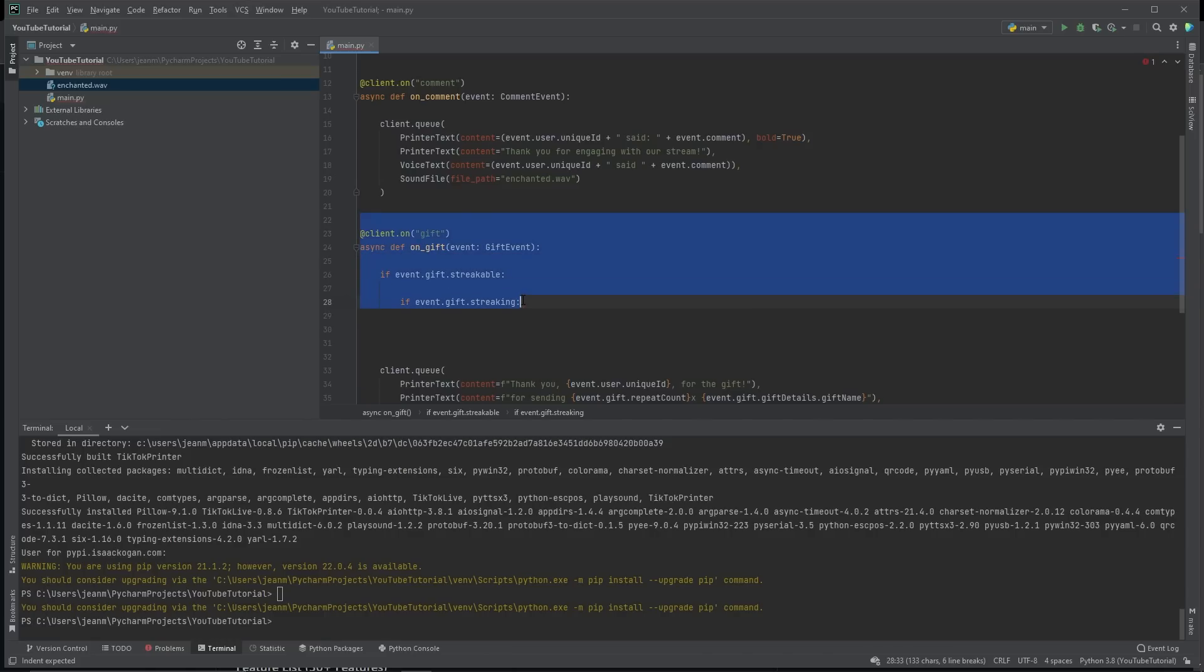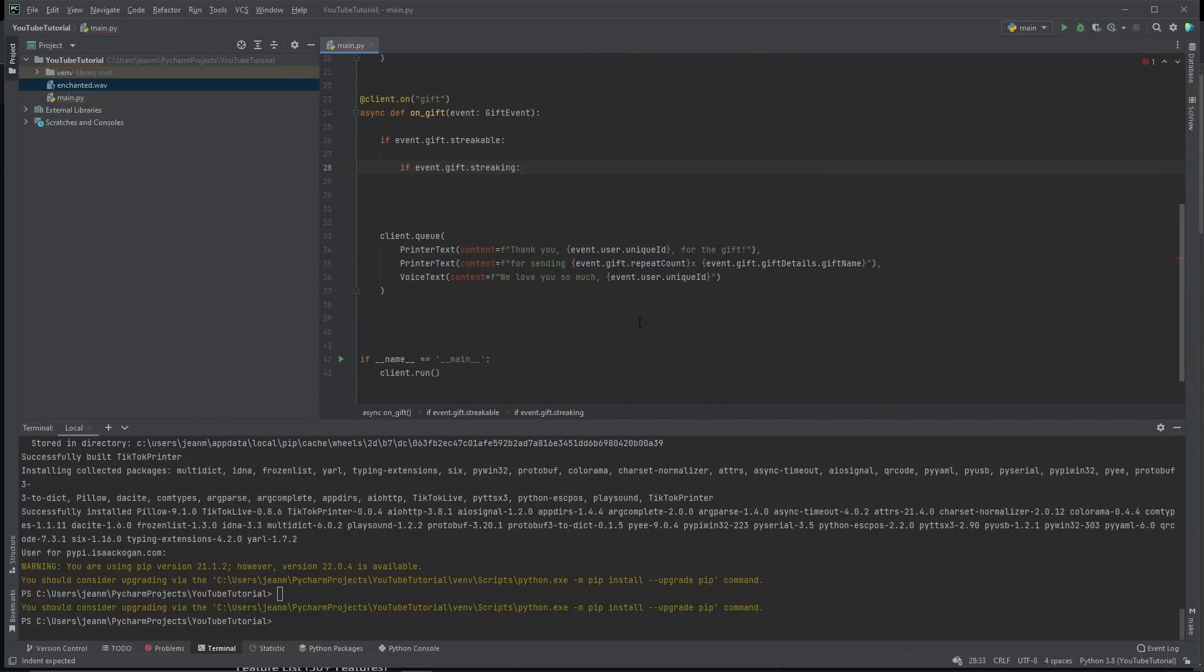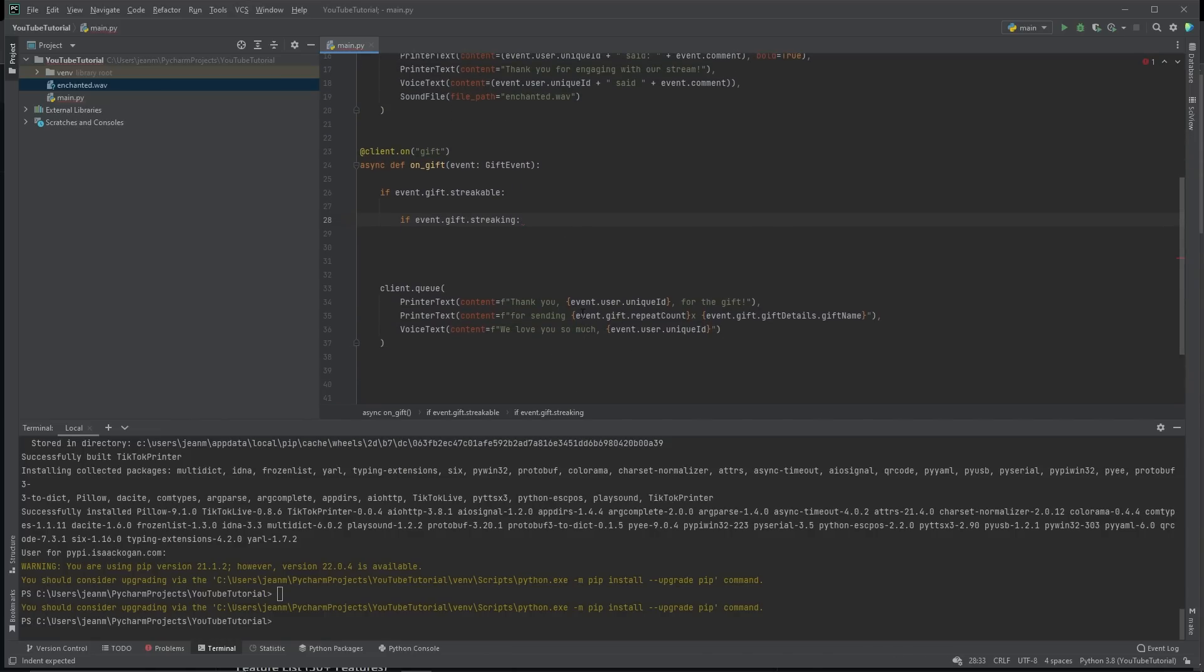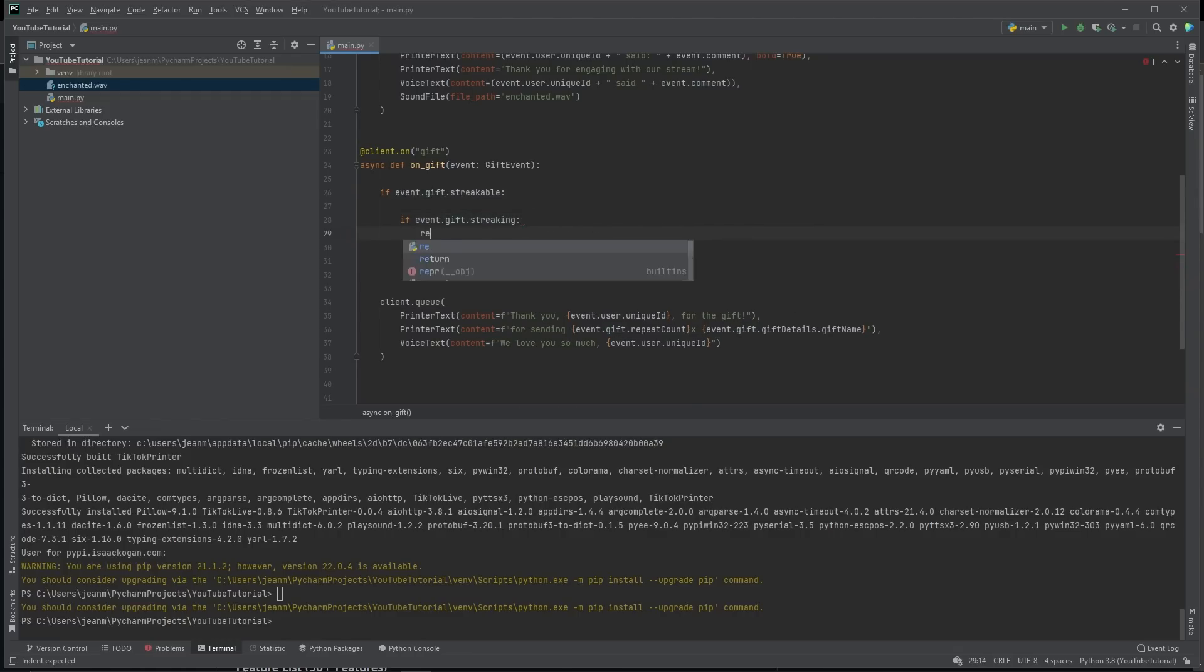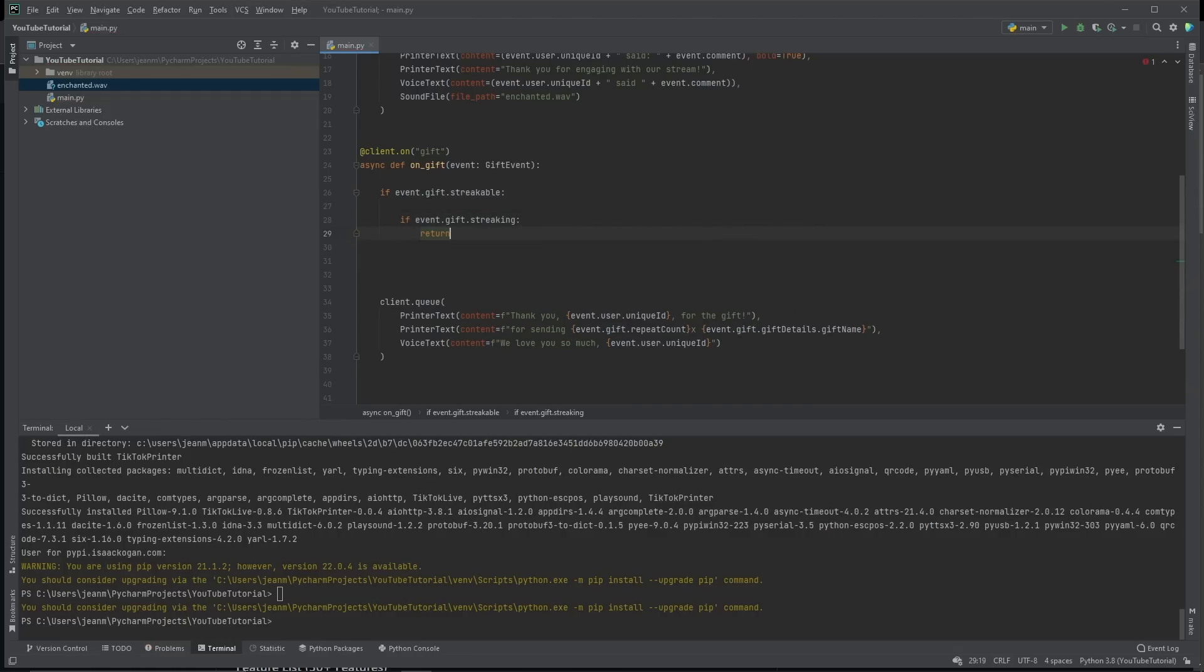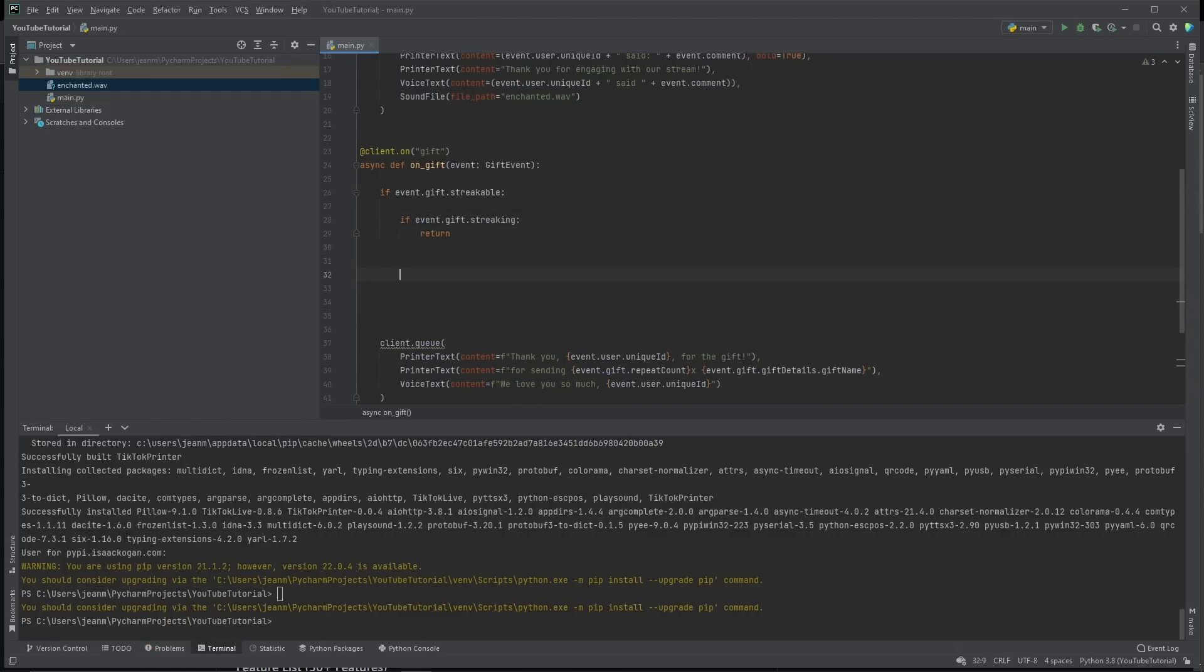Obviously, you don't want to print every single time they send a rose. So what you do is you check. Is the streak over? If the streak is not over, we're going to return. We're going to cancel because we're going to wait for it to send the event when the streak is over. Now, if it's not streakable, we don't really have to worry about this.